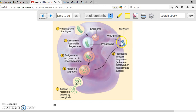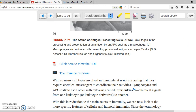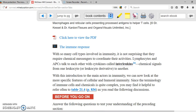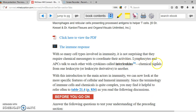Remember, the MHC is unique for every single person and is used in order to display the antigens — unless you are twins. This is the first step in the destruction of microorganisms using specific immunity. So how does the major histocompatibility complex communicate to other cells? It's going to use interleukins — chemical signals from one white blood cell to another white blood cell.